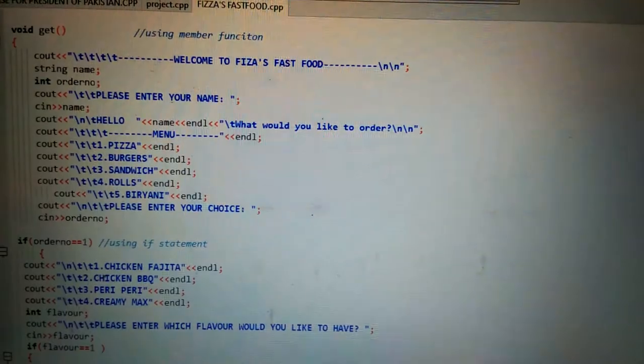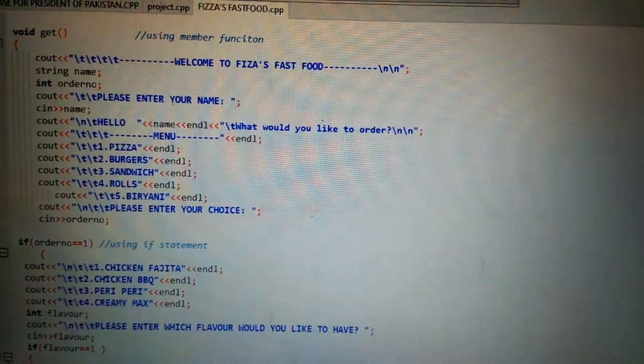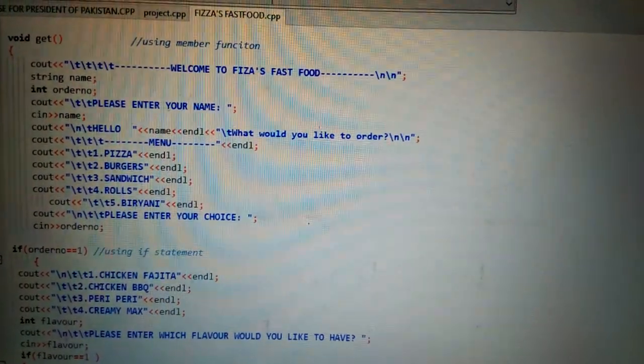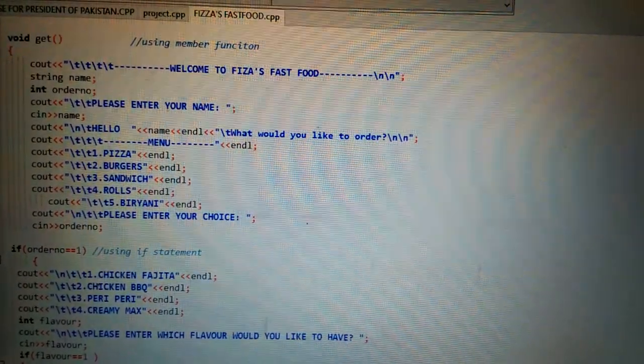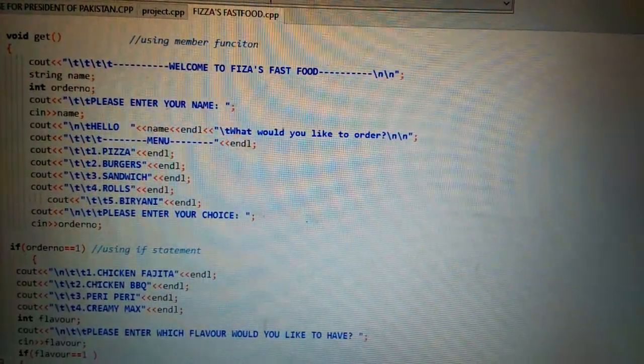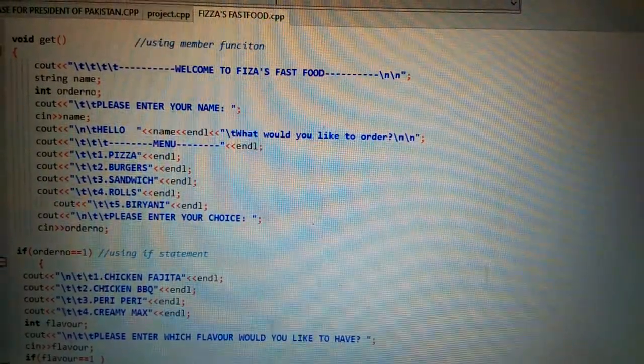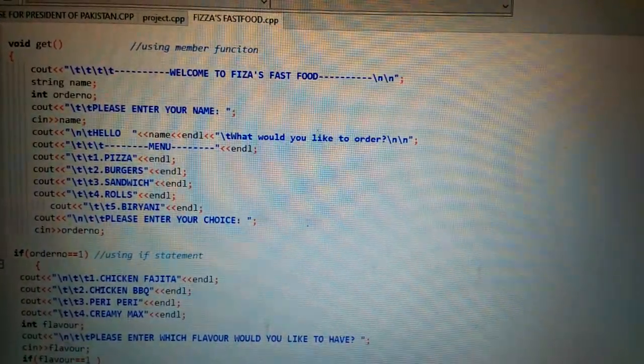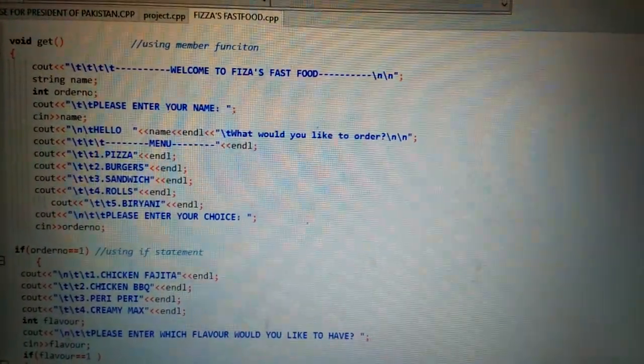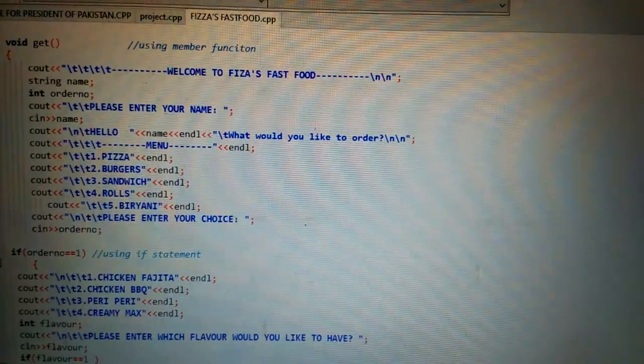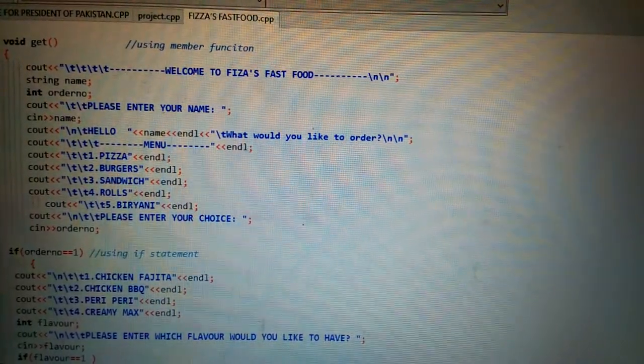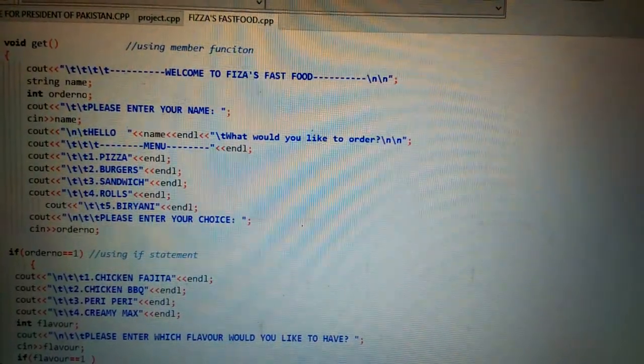There are some more variables I have introduced like string name, int order number. Then I have used cin function. You can see cin name. This is an input function and cout are output functions.